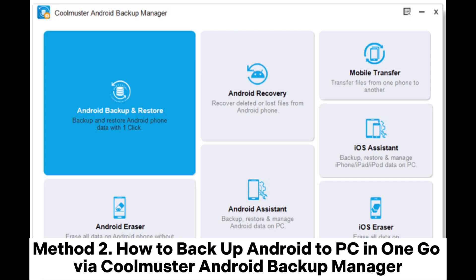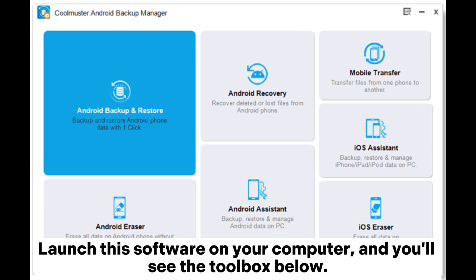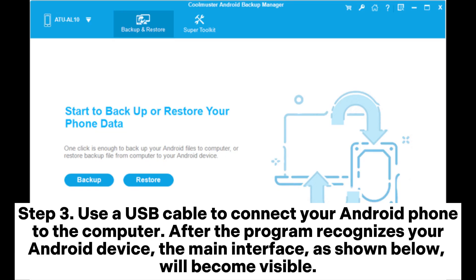Method 2. How to backup Android to PC in one go via Coolmuster Android Backup Manager. Step 1. Start by downloading and installing Coolmuster Android Backup Manager on your computer. Launch this software and you'll see the toolbox below. Step 2. Tap the Android Backup and Restore module to access Coolmuster Android Backup Manager. Step 3. Use a USB cable to connect your Android phone to the computer. After the program recognizes your Android device, the main interface will become visible.